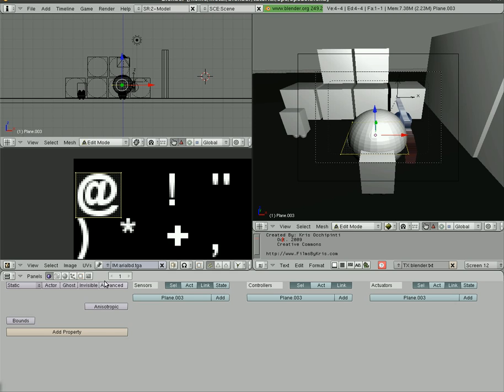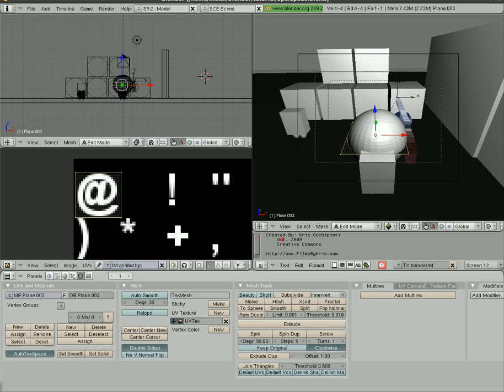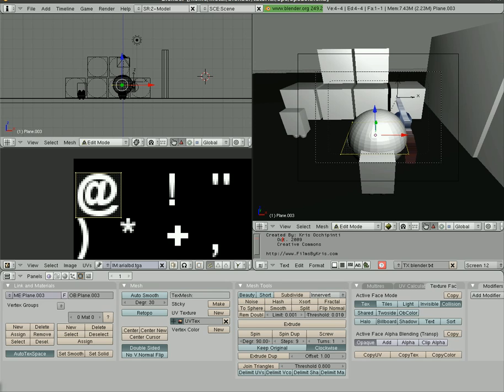Next we have to go into our edit screen down here. Go to Texture Face and we're going to choose Text and Alpha. And so far so good.